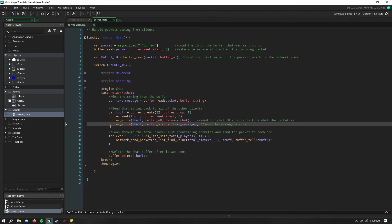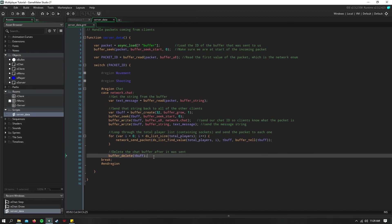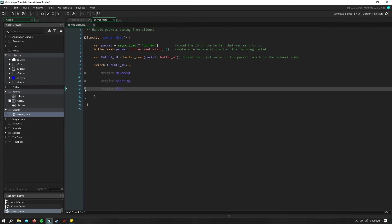And then I simply write our message to the buffer. And then we loop through all of our players again, send that back out to them, and then we go ahead and delete that buffer after we use it.